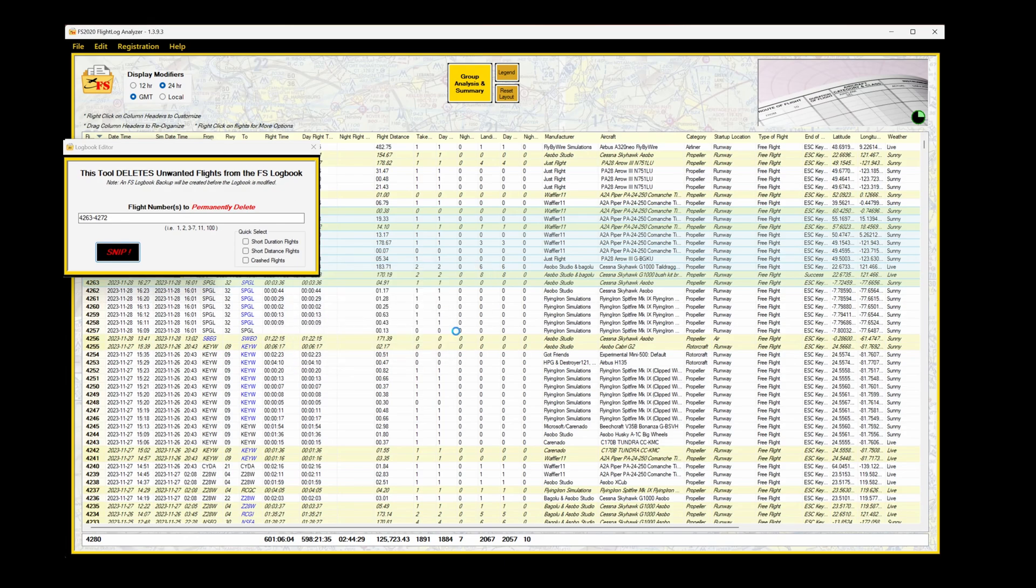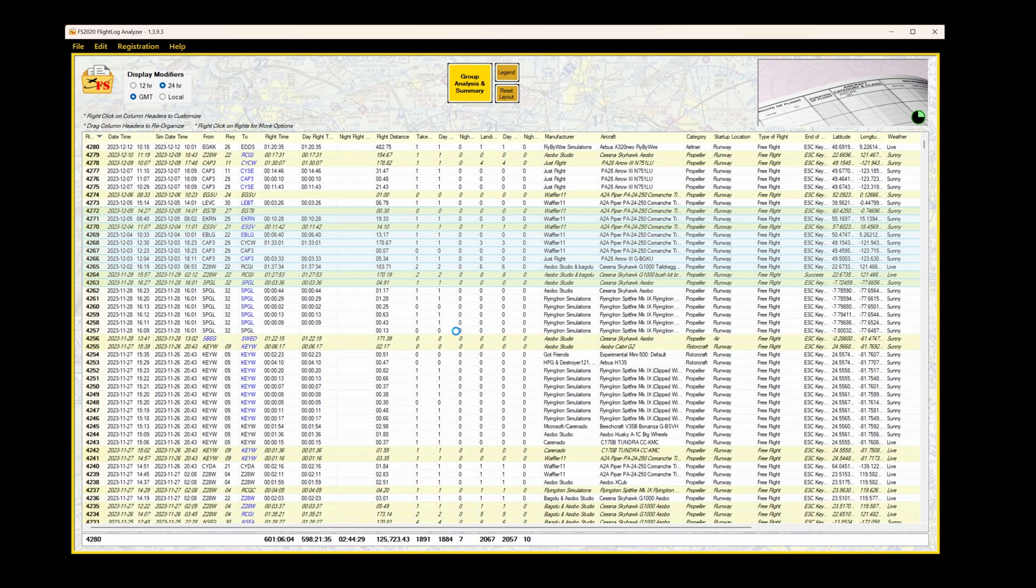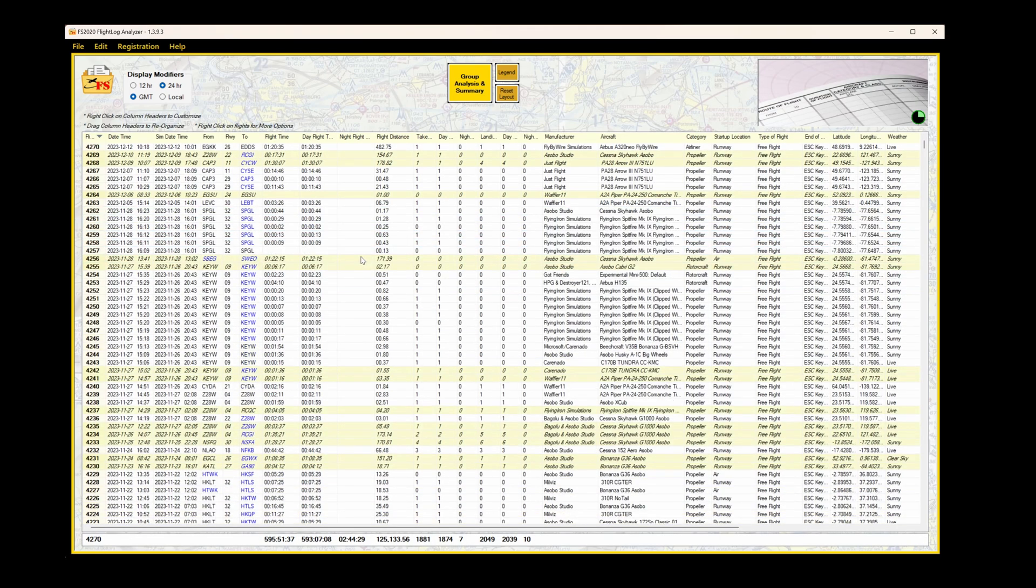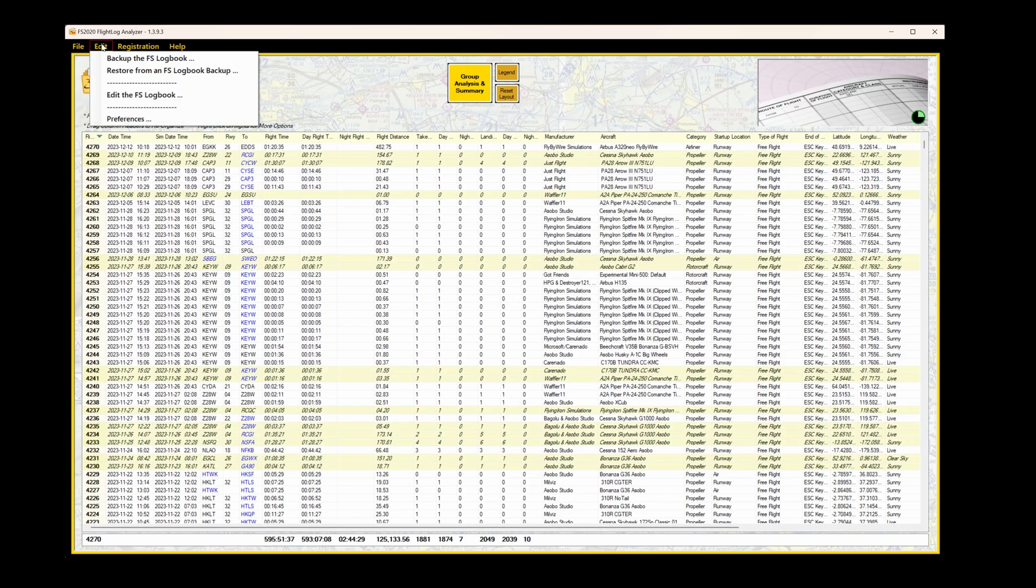You could, for example, decide to delete all the files for a particular aircraft, or perhaps where they didn't end. Logbook's now updated, and total flight time is now 595 hours. I'm down 5 hours.